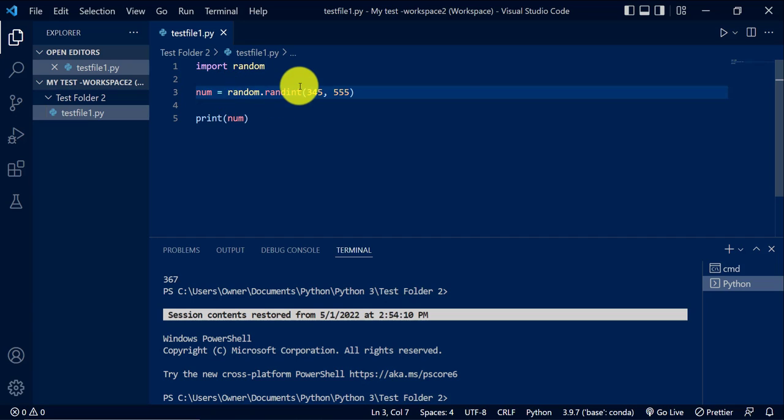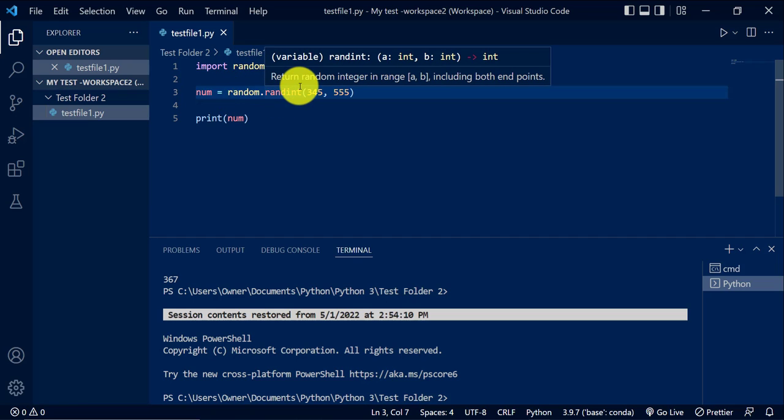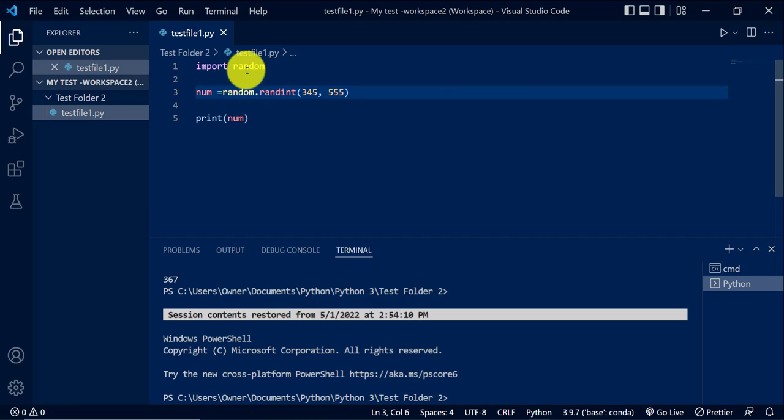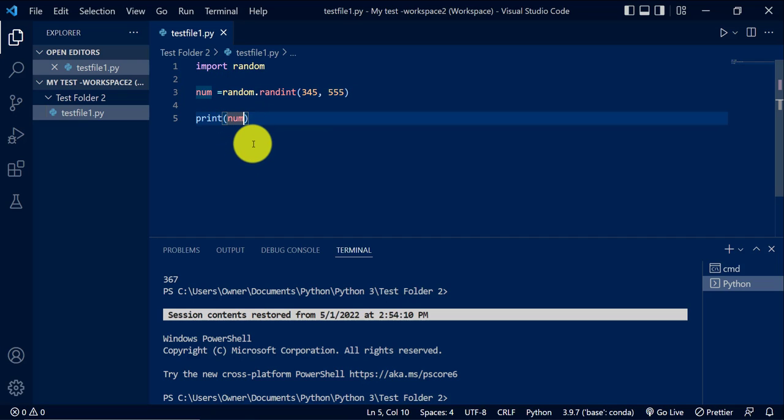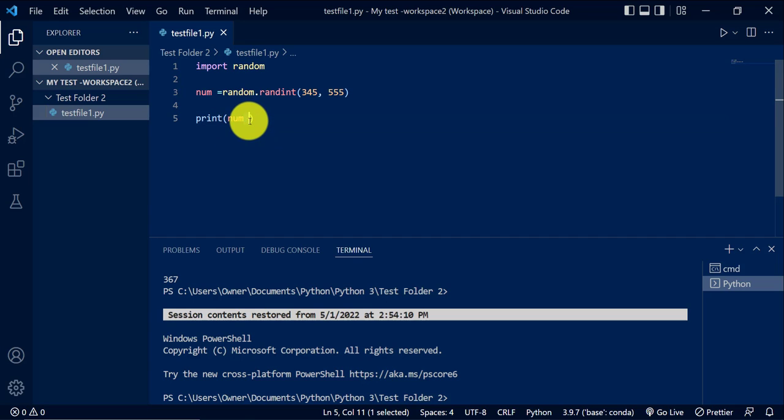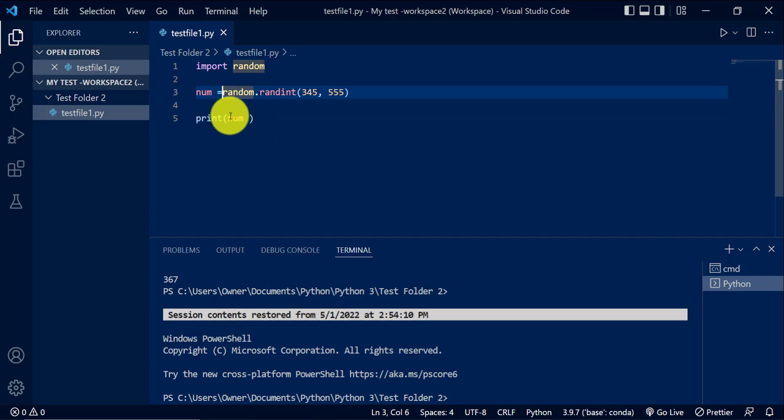So here, I'll introduce one error. I'm going to remove that space. Then here, I'm going to add a space after the num variable. So here we have introduced a space and I removed a space here.